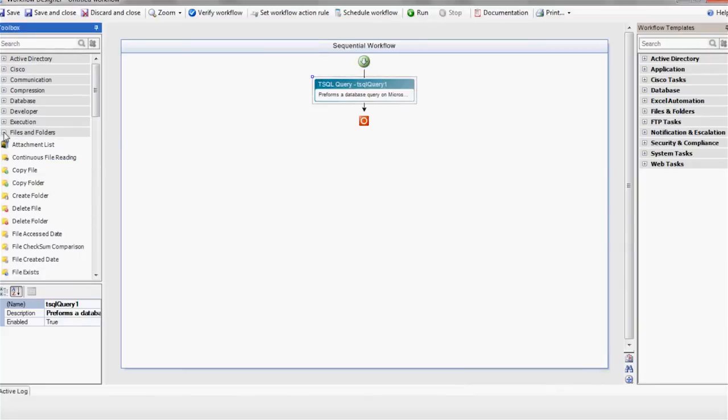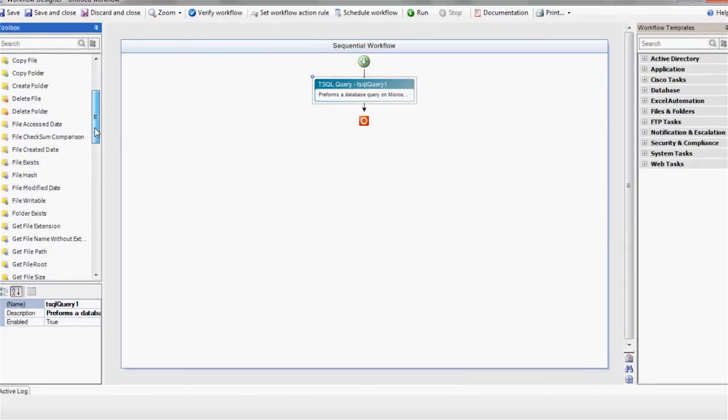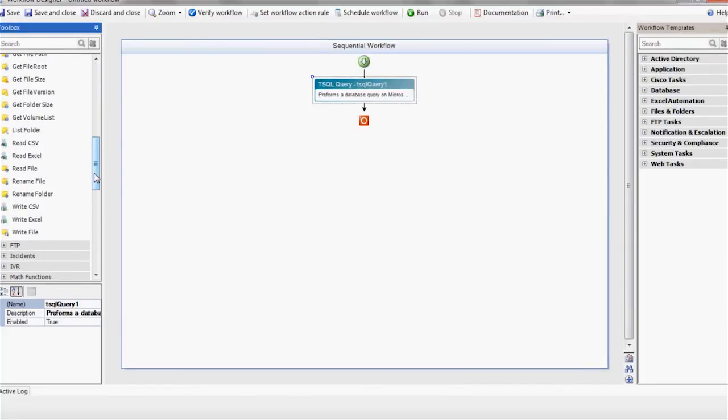Now it's time to use the Write Excel action in order to write the query result into an Excel file.